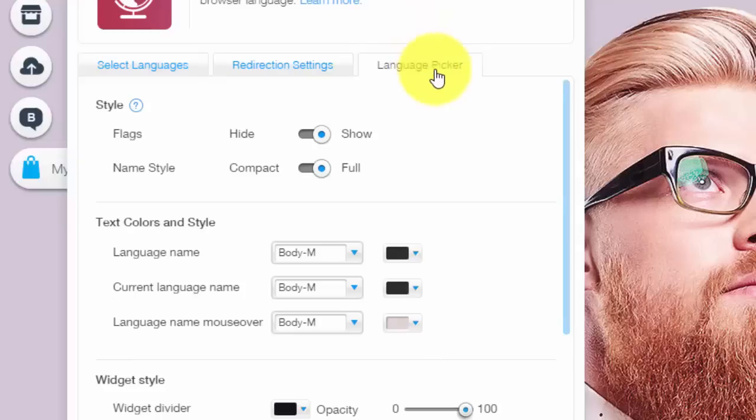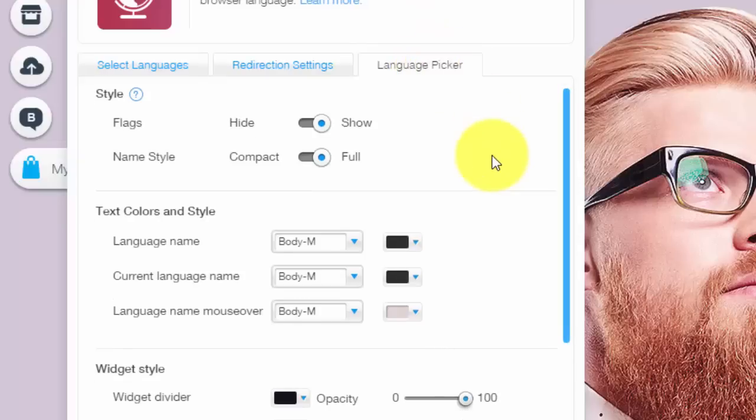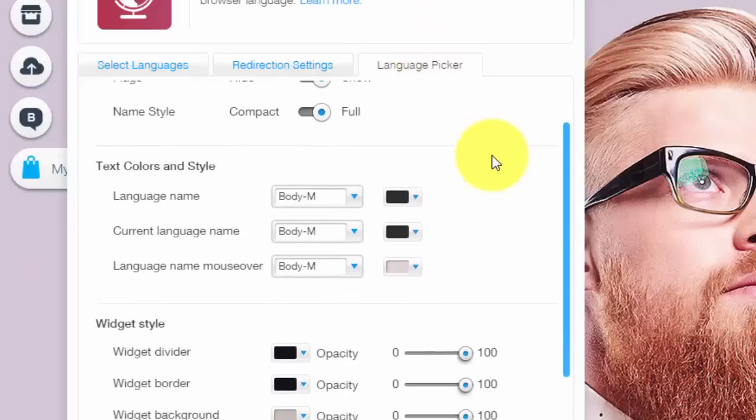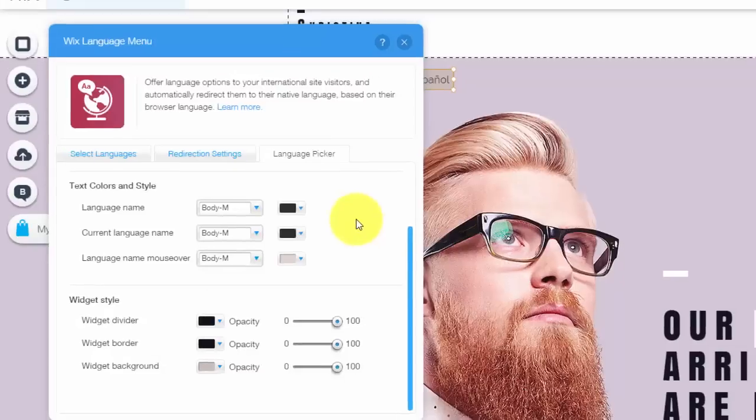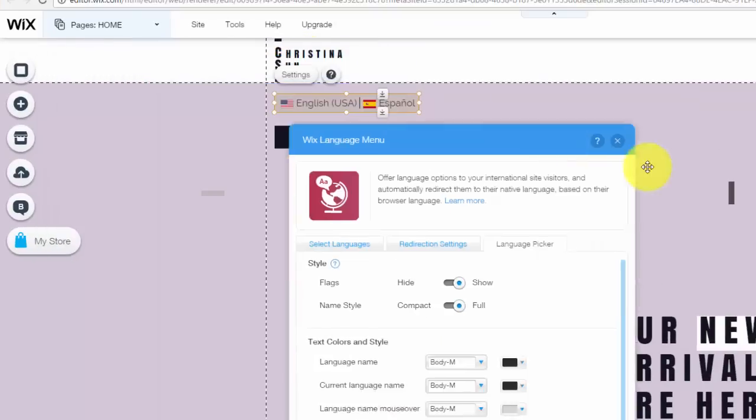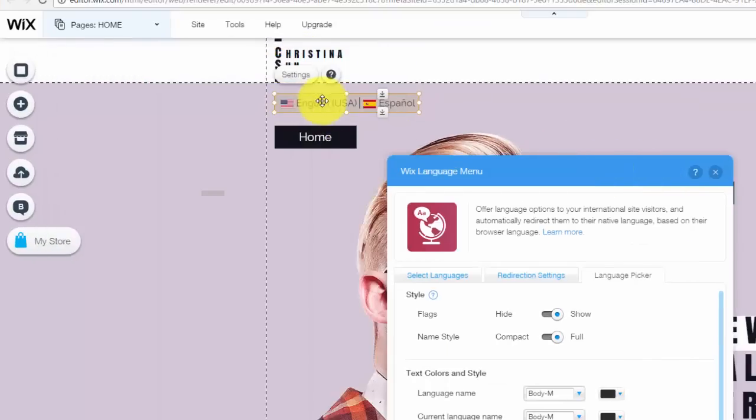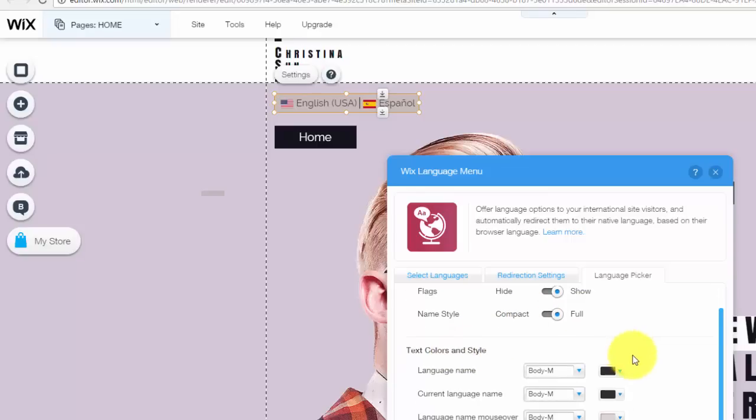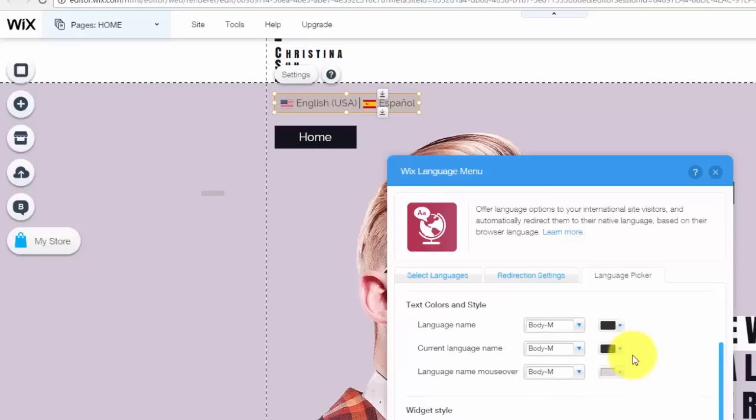Finally, you have here your language picker. This is pretty much just the style of how this looks up here, how the flags look, the colors, the widget style, all of that stuff.